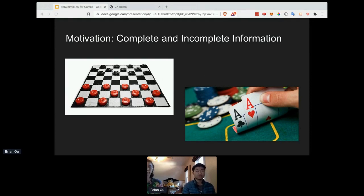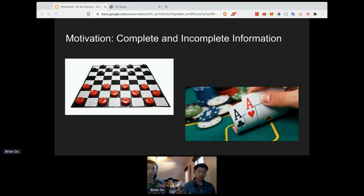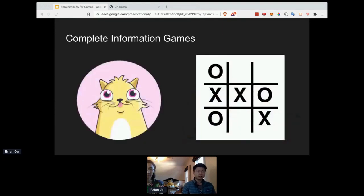For example, poker is a hidden information game because I don't know what your cards are and you don't know what mine are. Similarly, a lot of strategy games like Starcraft are incomplete information games as well. It's generally the case that pretty much all of the most popular online multiplayer games have some component of hidden information, because that extra primitive of information being a first-class resource allows for a very rich space of social dynamics and strategies to evolve.